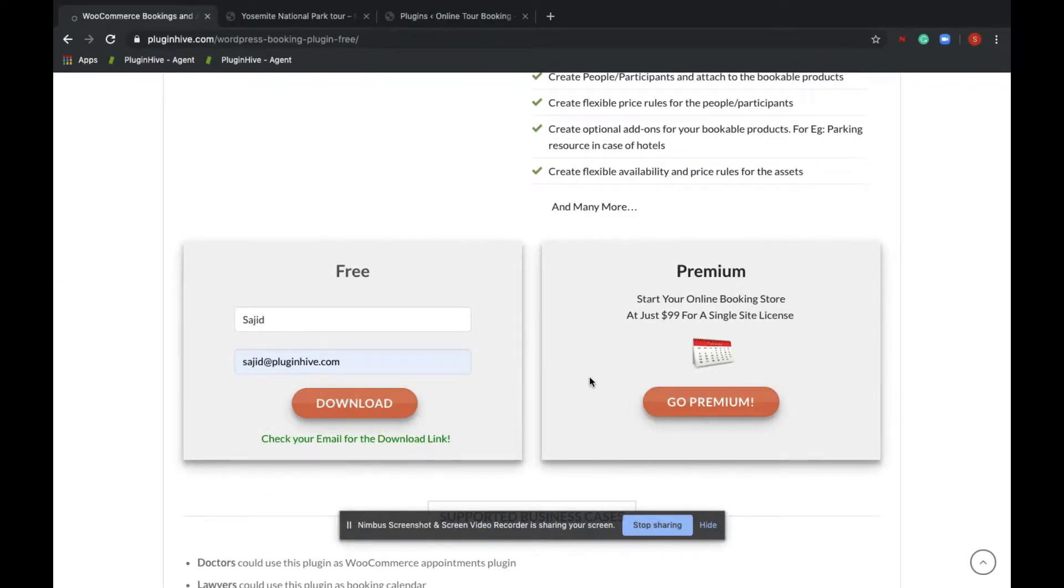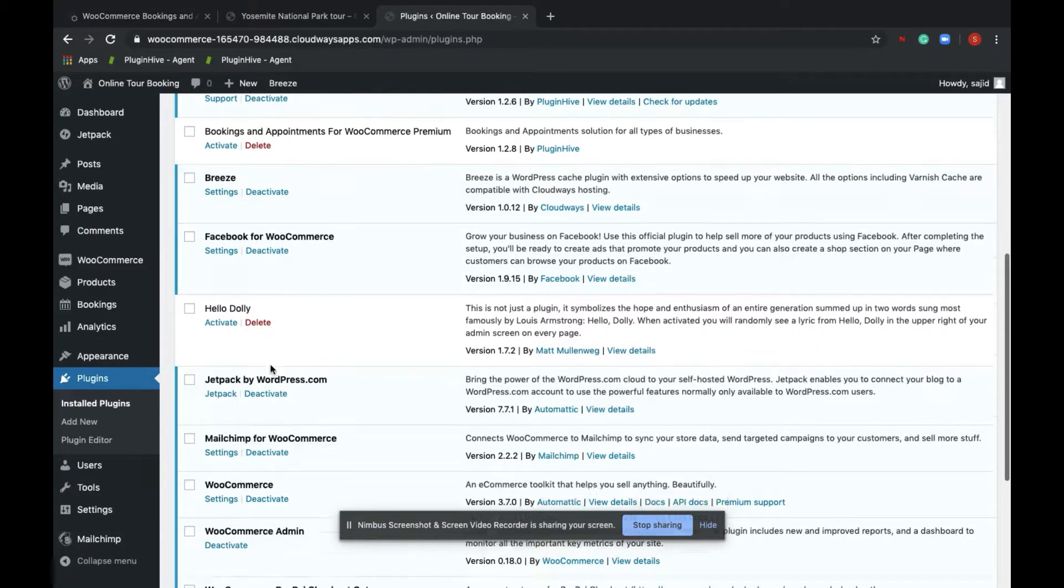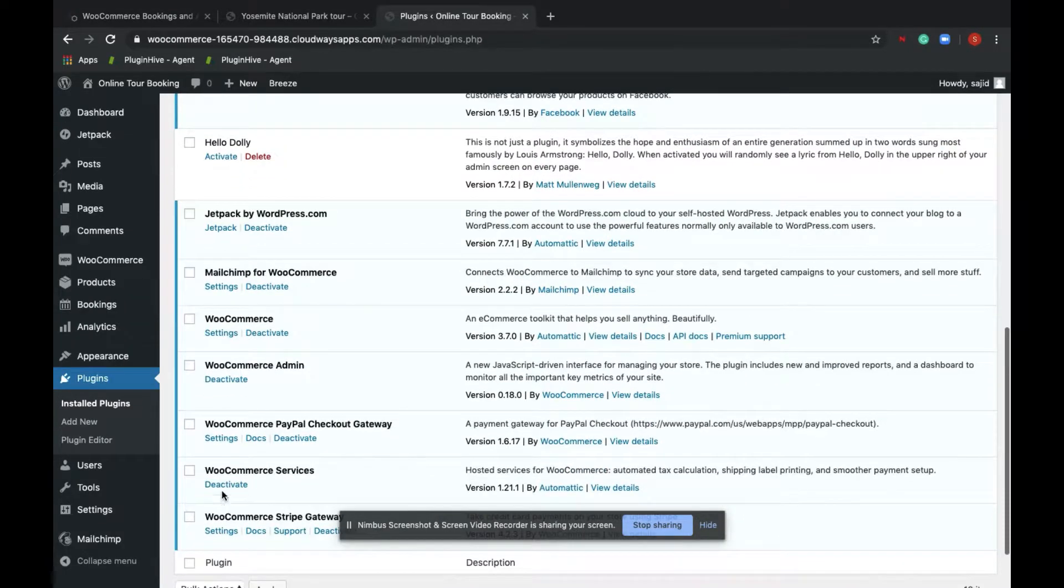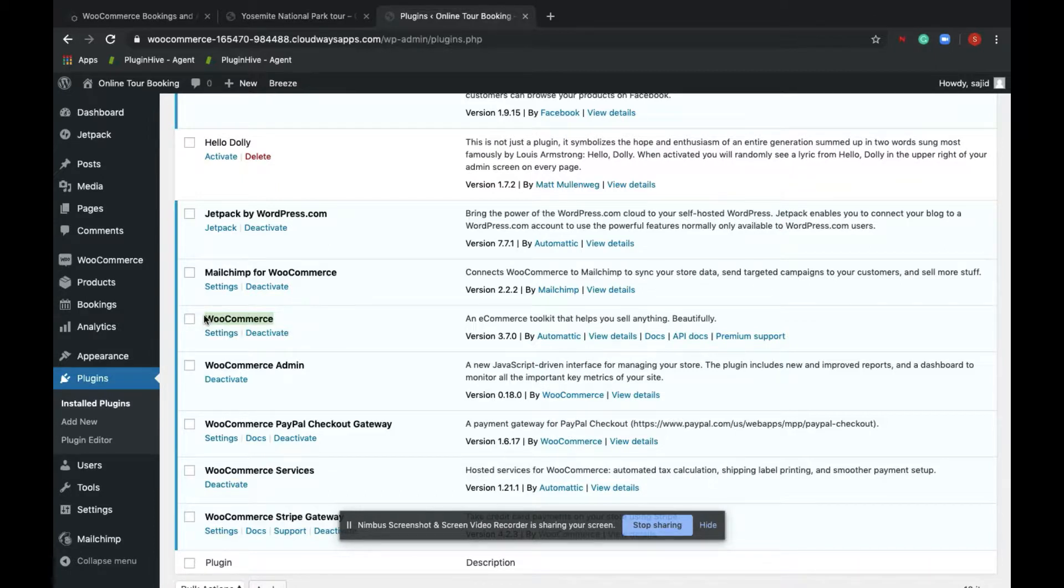The download link will be sent to the email ID; however, please know that the link will expire after a certain period of time. Before installing the plugin, please make sure that WooCommerce is installed on your site as our plugin runs on top of WooCommerce.